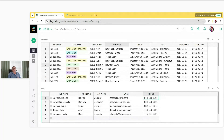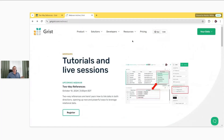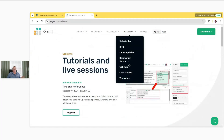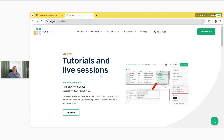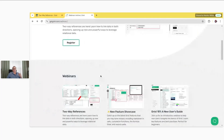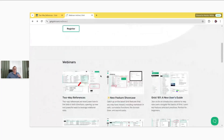A recording of this webinar will be added there sometime next week as well. You can also find all of our webinars on getgrist.com under Resources and then Webinars. It's a lot easier for me to link to other resources there, so it's more useful than viewing on YouTube if you're going to gather the resources that I have.